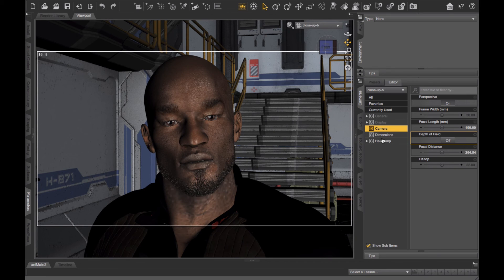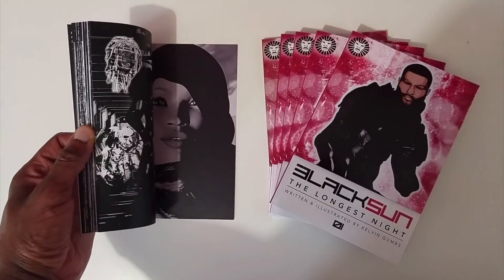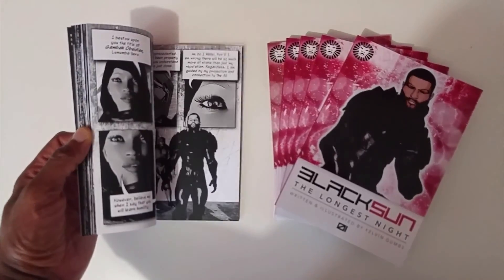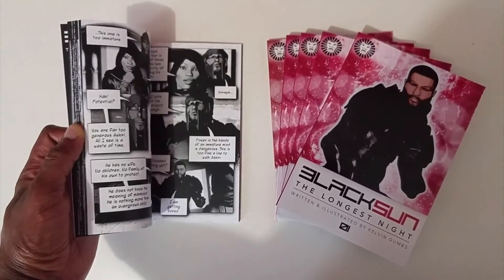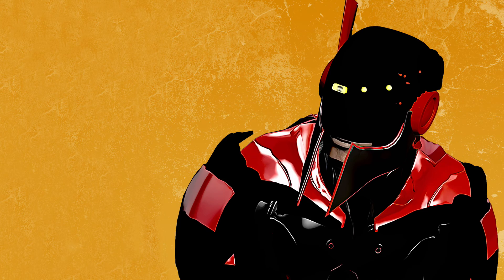So that's creating cameras and using multiple cameras in one scene. It also gives you more mileage out of the scenes that you create. I hope you found that useful. If you haven't done so already, please visit blacksuncomics.com, where you can download a free preview of my graphic novel, Black Sun: The Longest Night. If you like the video, please click like and subscribe. Be sure to check out some of the other tutorial videos on this channel. And until next time, take care.